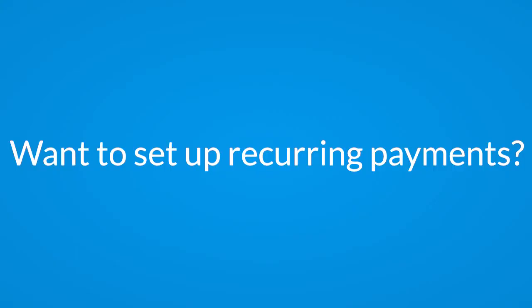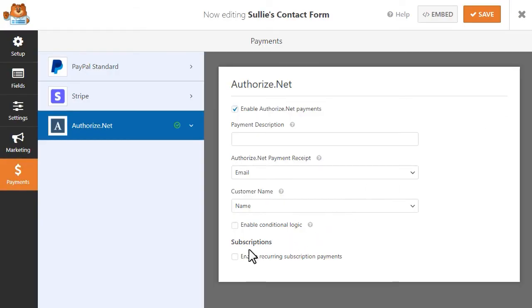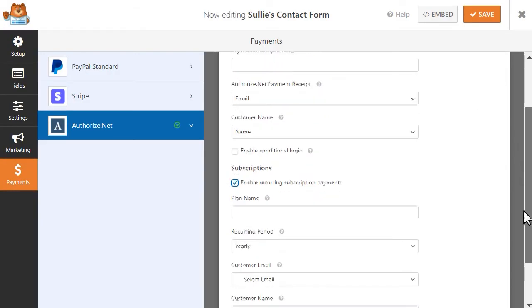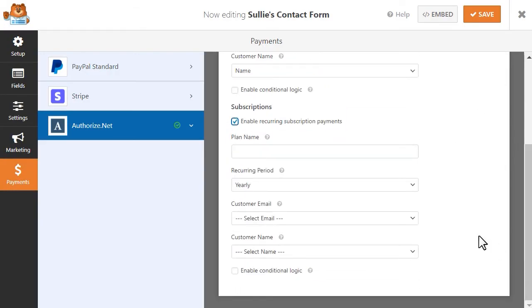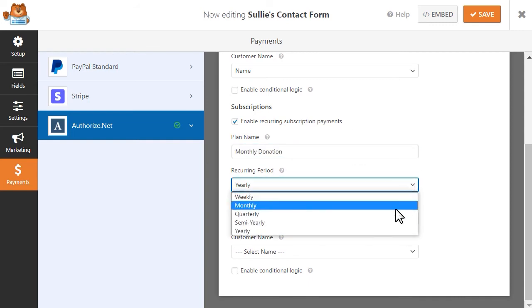Want to set up recurring payments? The Authorize.net add-on has got you covered. You can allow users to set up recurring payments for products, services, donations, and more, thus taking all of the work out of collecting payments from your customers.